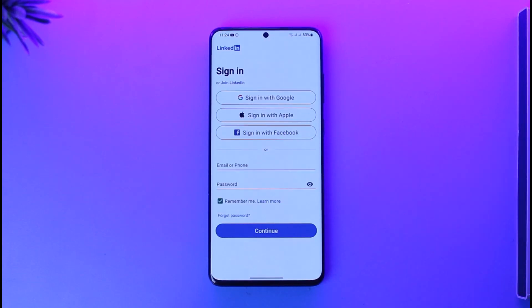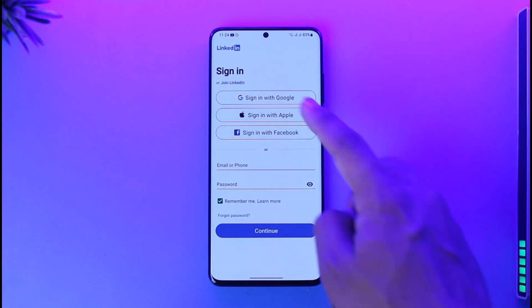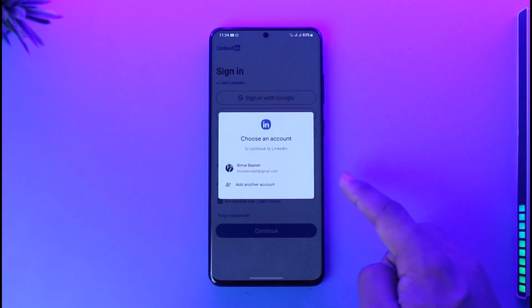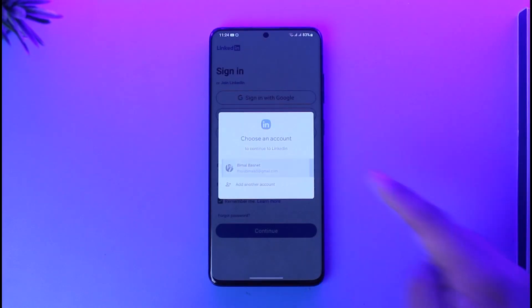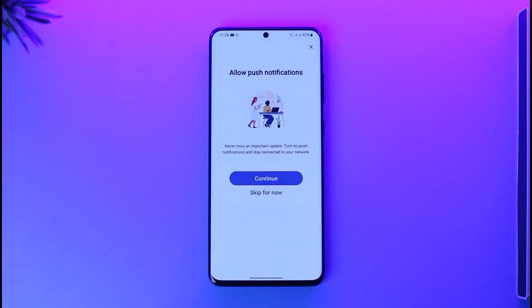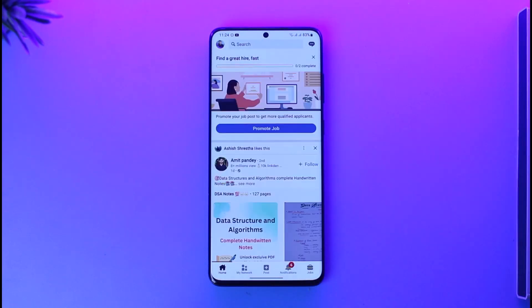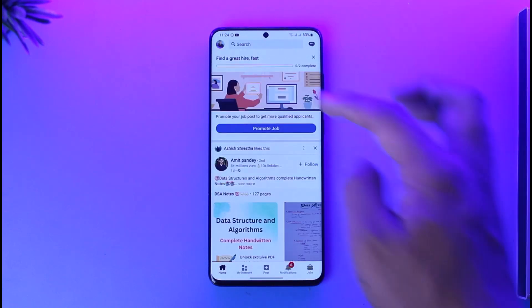But if you have signed up using your Apple ID, Google ID, or your Facebook ID, you can just select either of those as well. Go ahead and select the Google account you want to log in with, and then you will be successfully logged in.